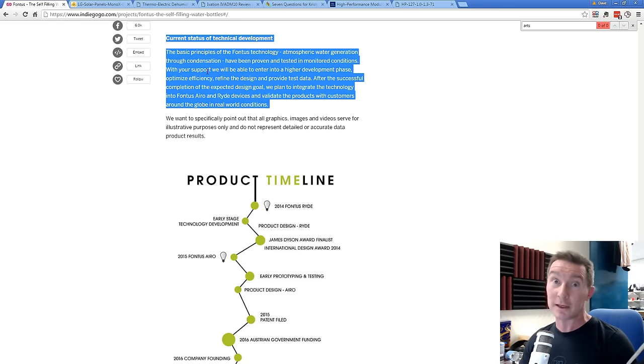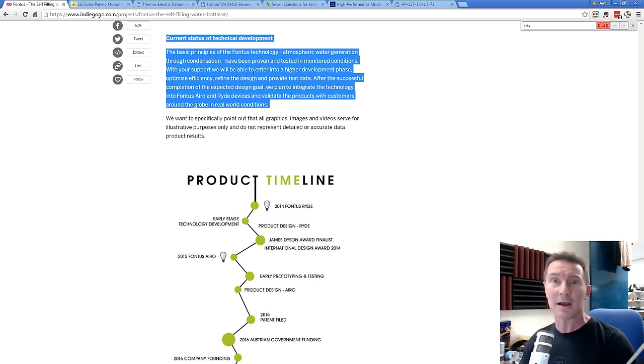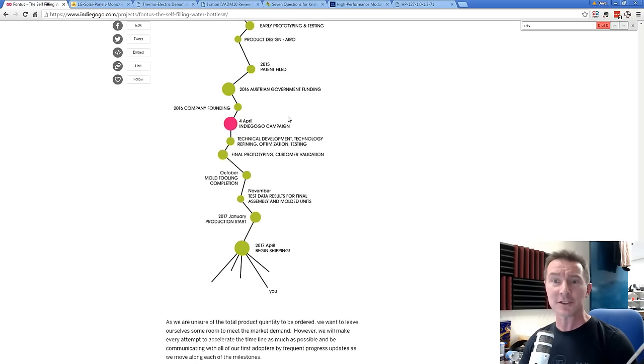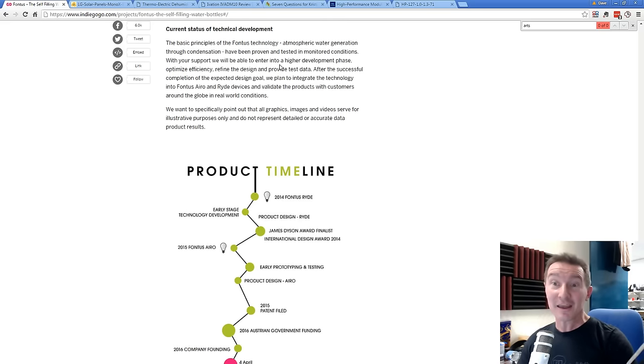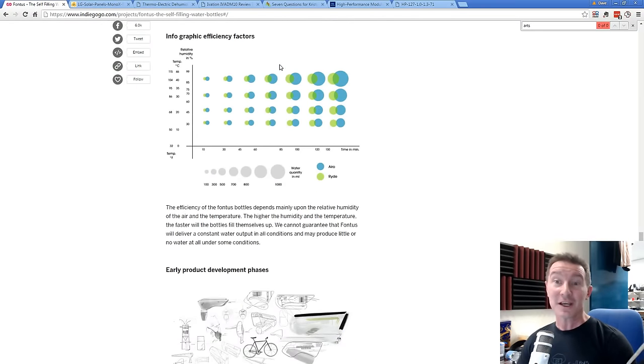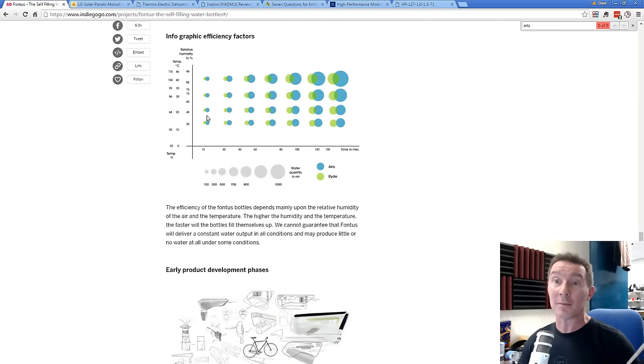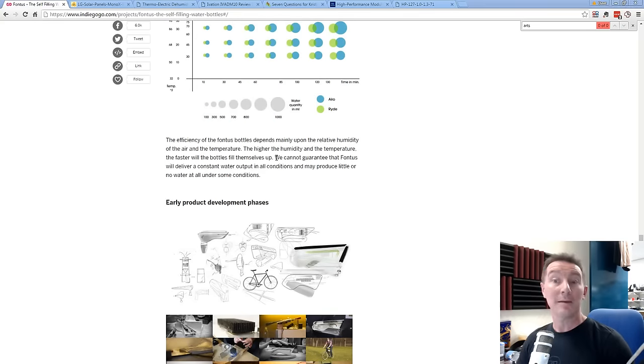Yeah, you think? Refine the design and provide test data. Because we don't have test data. So if they don't have any test data, they've just admitted it. Provide test data. Where did this come from? Came out of their ass. That's where it came from.